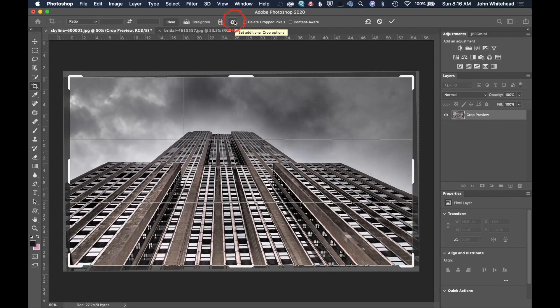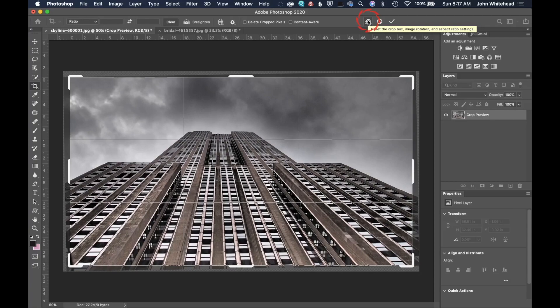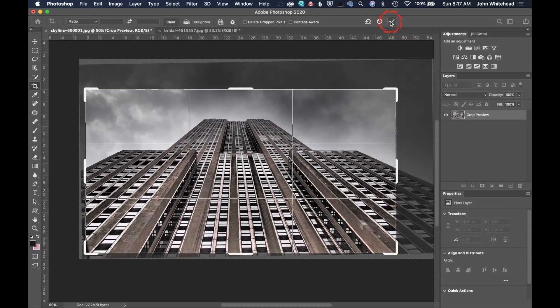Next thing that we have down here is to set additional crop options. It's not something that I ever use. Right here, this is to undo or reset what you've done in the crop. This is to delete and this is to apply.